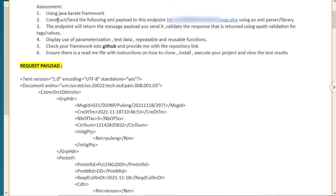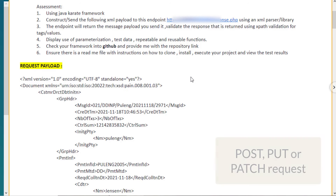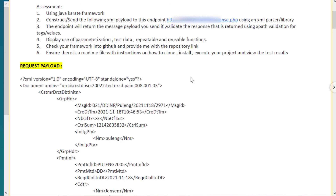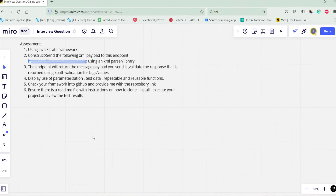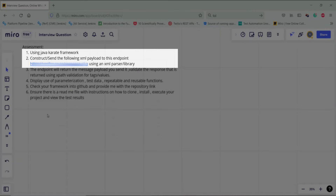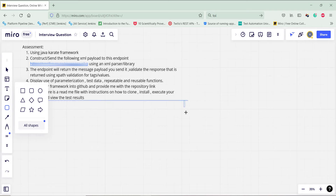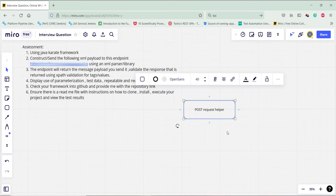The second point says we need to send the XML payload to this endpoint. At this point you can ask the interviewer what request type is expected — it could be a POST or PUT request, but for this video we will focus on the POST request. For sending the request I will create a feature file called 'post request helper'. The responsibility of this feature file is just to send the POST request.